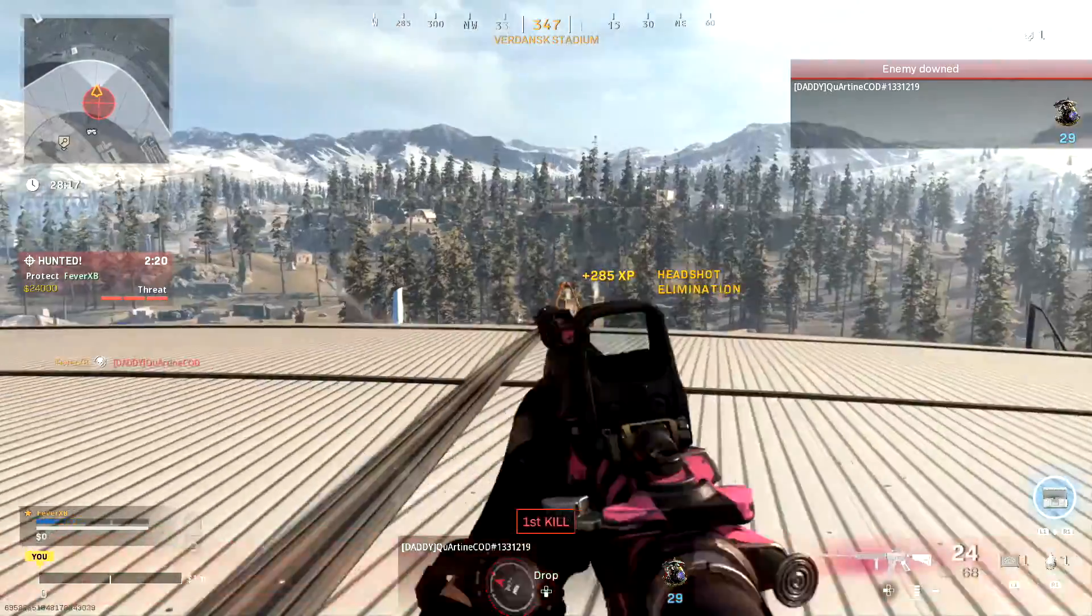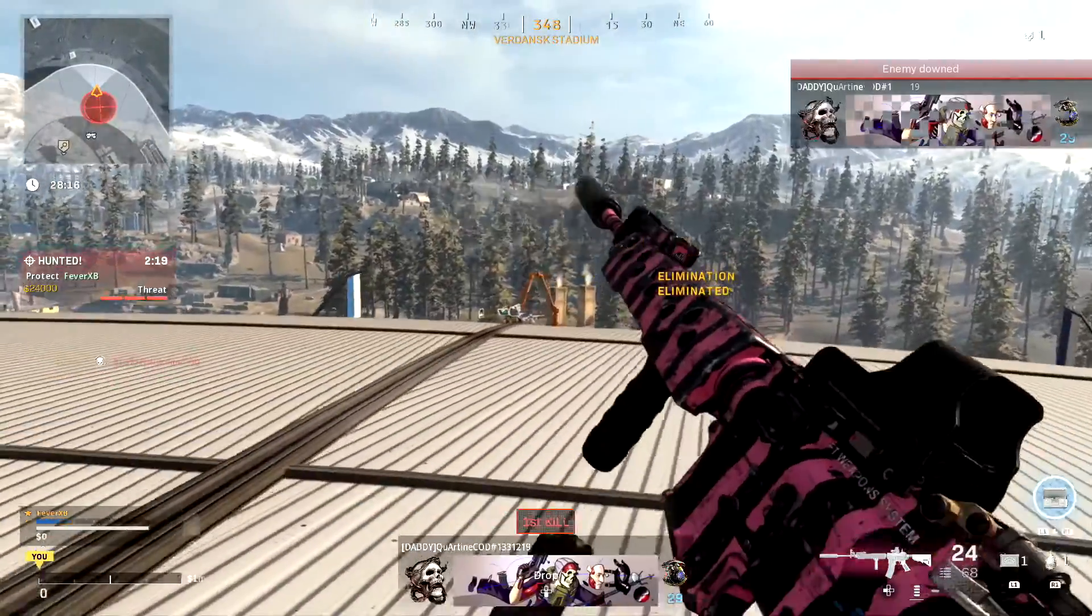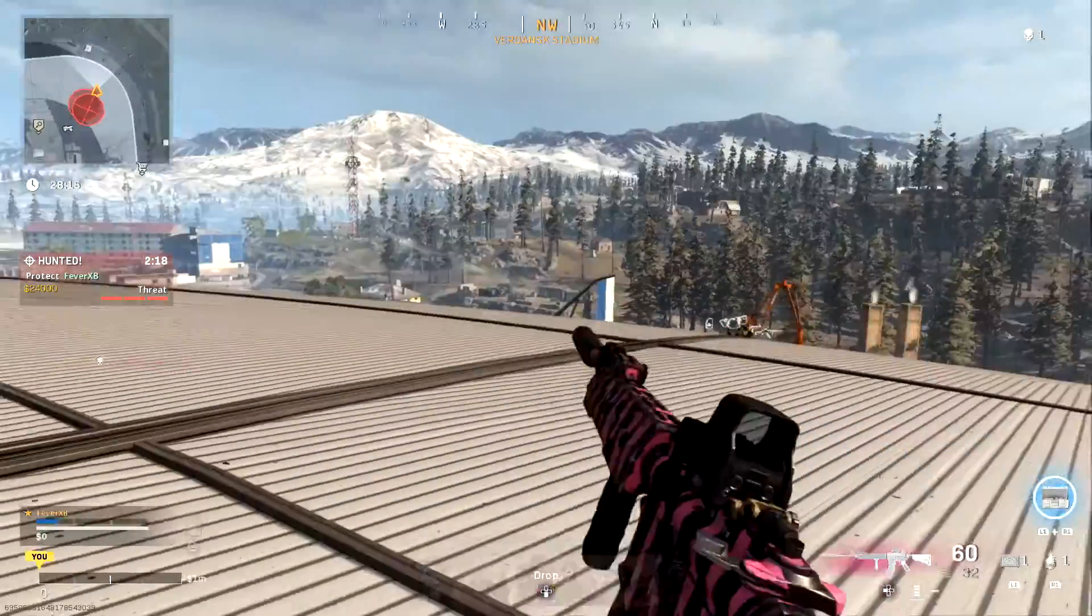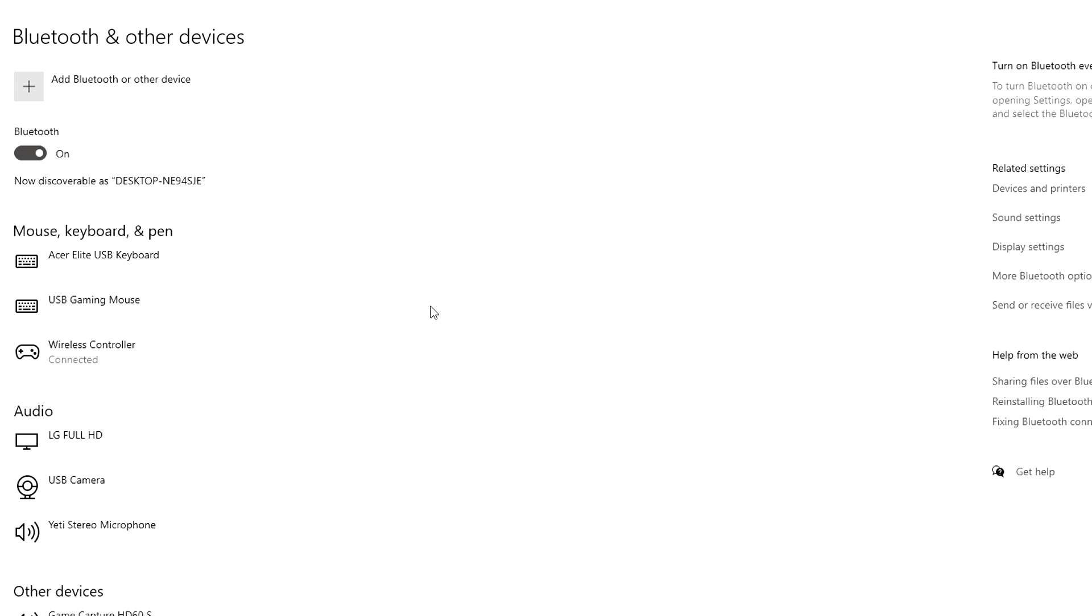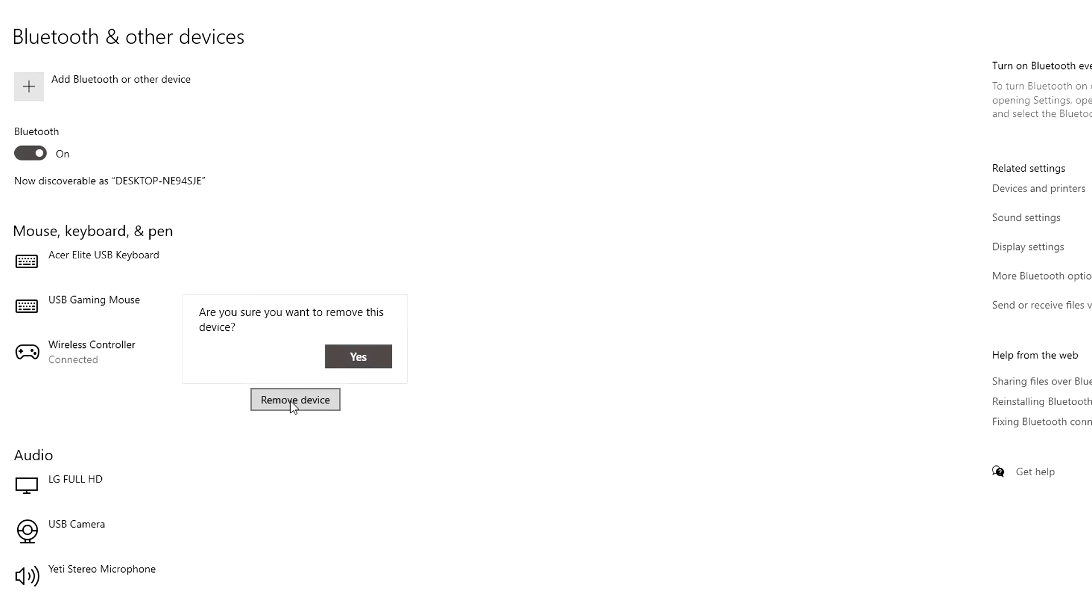All you need to do once you're finished gaming is go back to the Bluetooth settings, find the wireless controller option, select it, and disconnect the device.